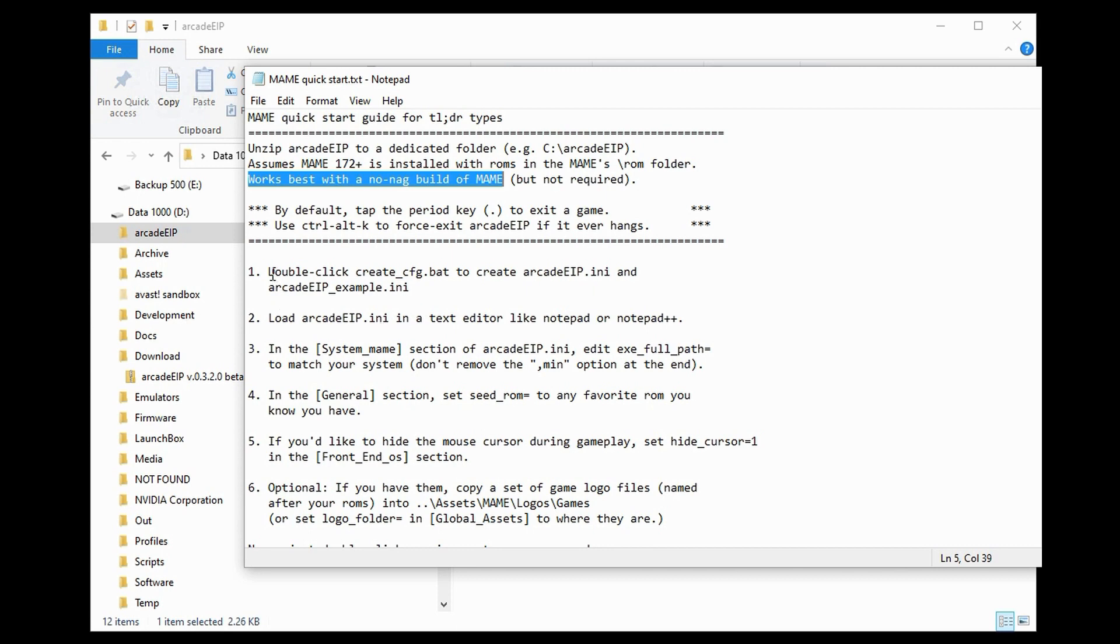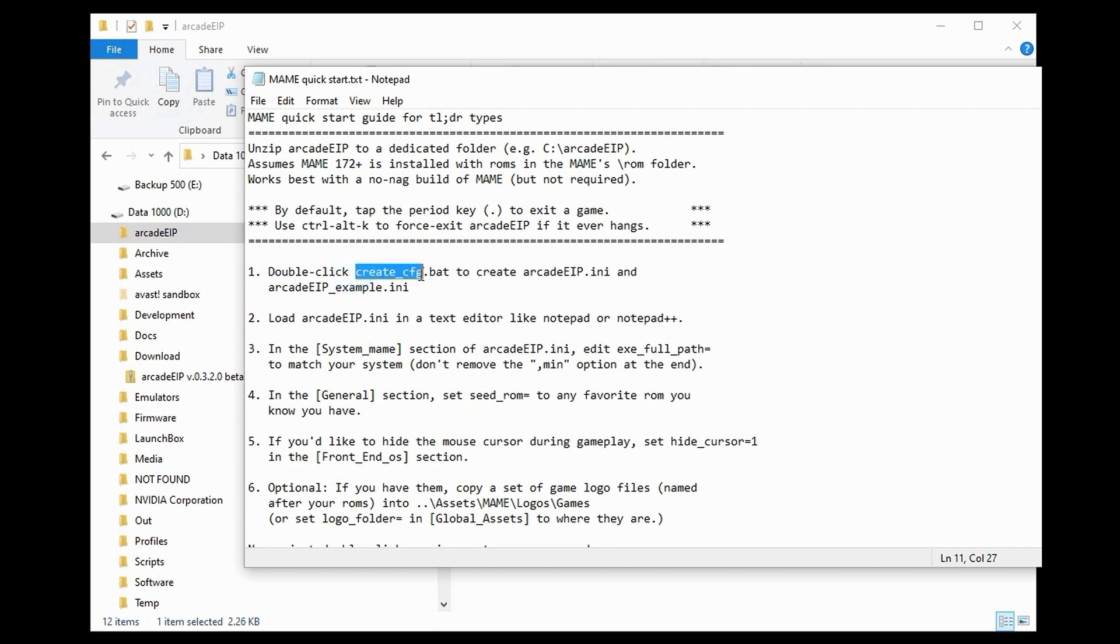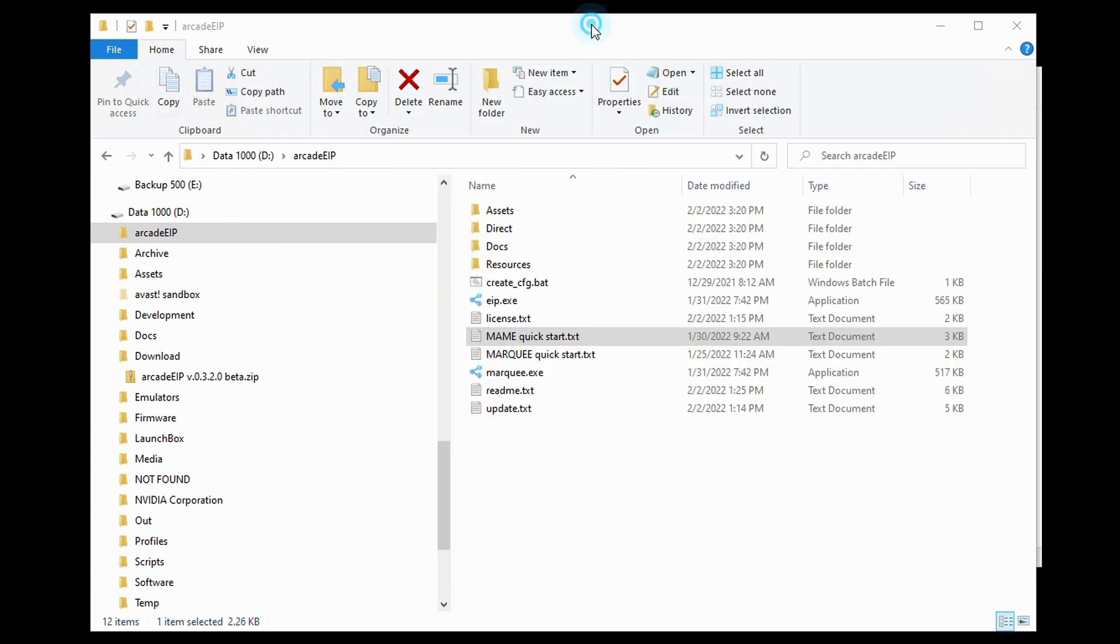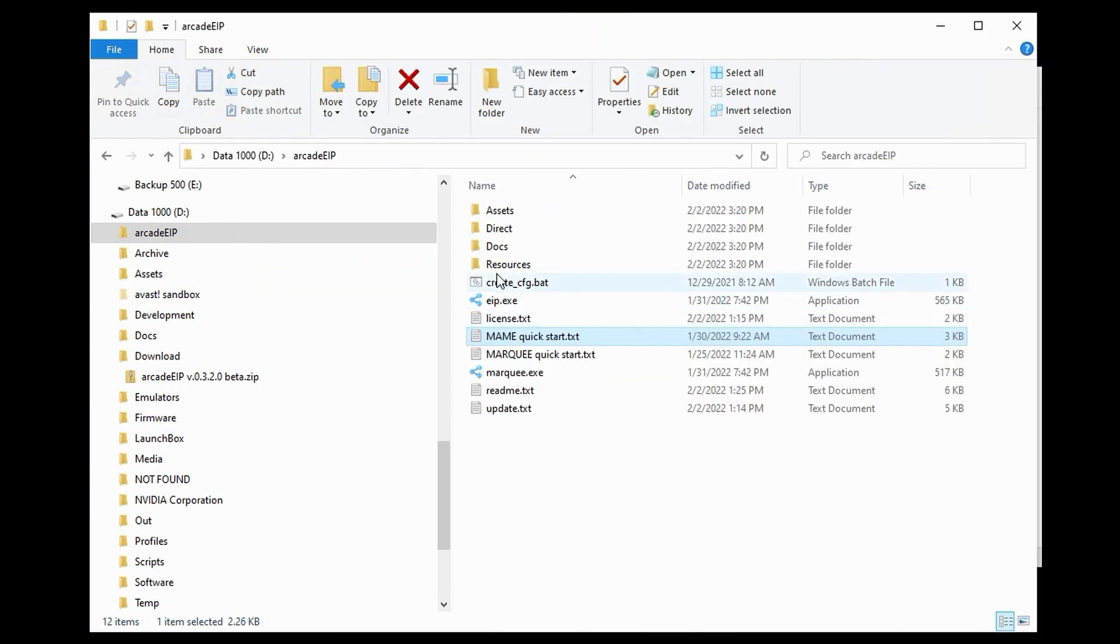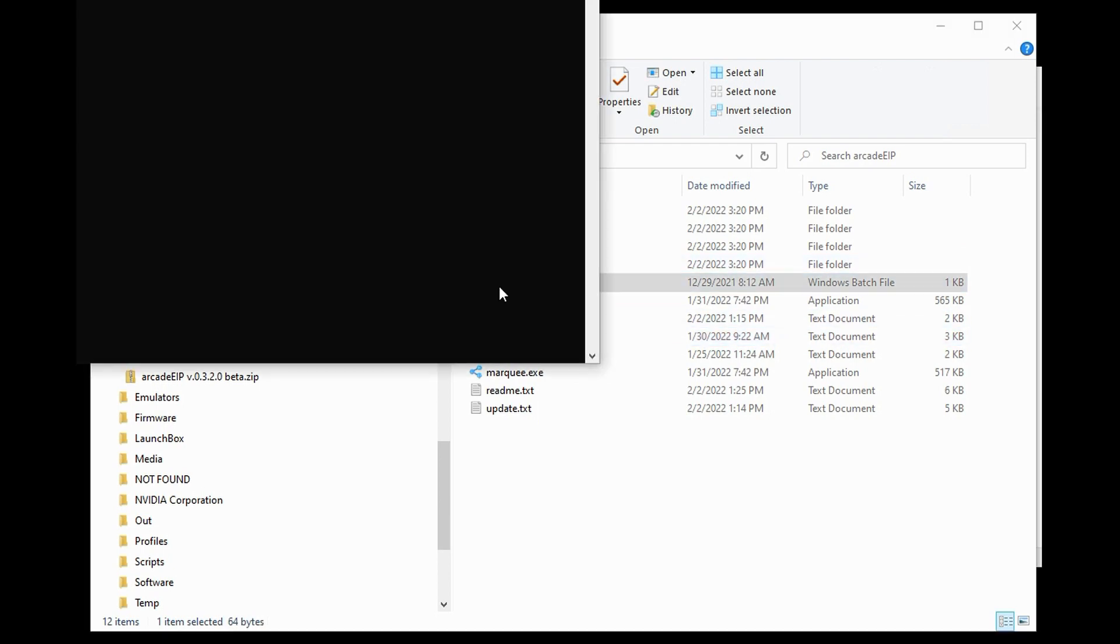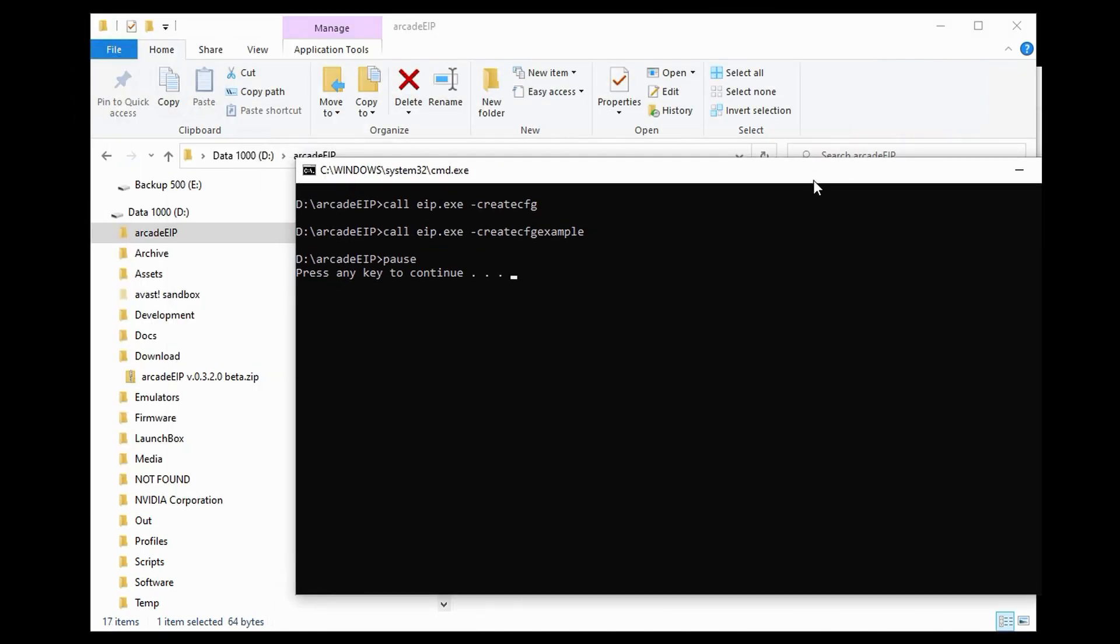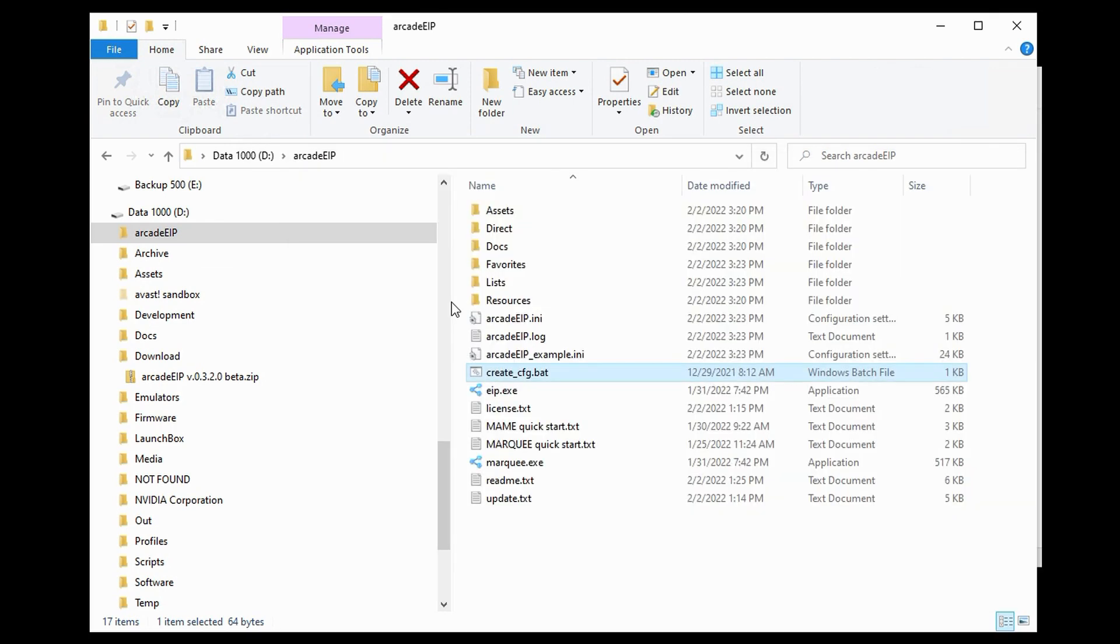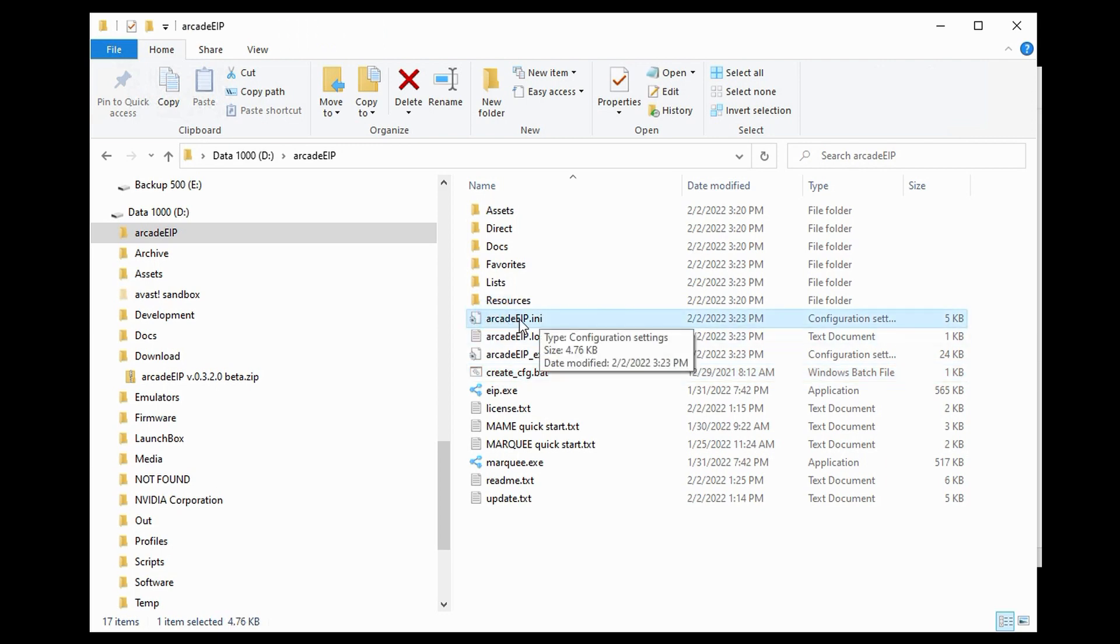Moving down to the instructions for the configuration, let's start here with number one. Double click Create Config.bat to create our configuration file, Arcade EIP.ini. So, let's go ahead and find that file. It's right here. And double click that. We've got a command window and an indication that it's completed. And we see that there is now a file in our folder called Arcade EIP.ini.